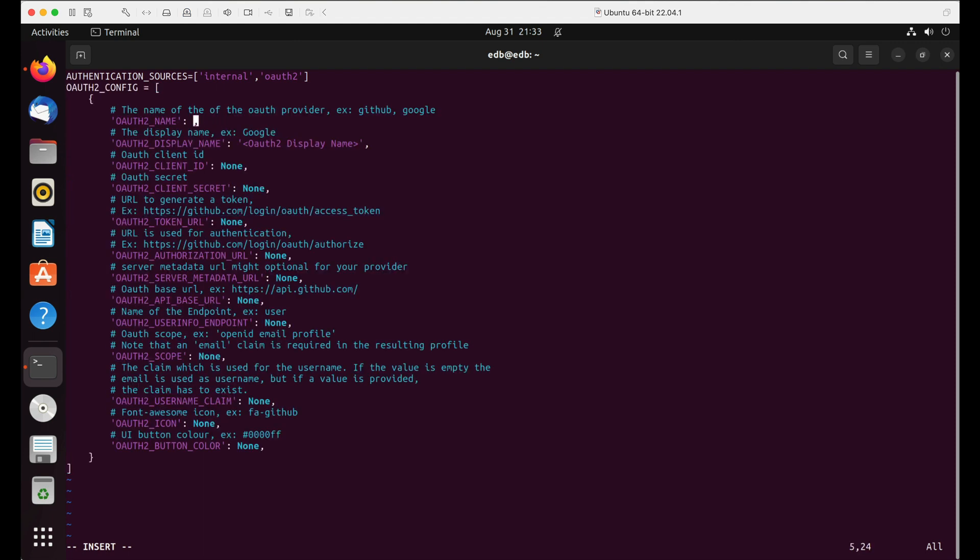Set OAuth2_name to GitHub as we are using GitHub. OAuth2_display_name will be shown on the pgAdmin login page.